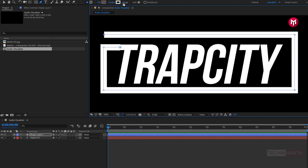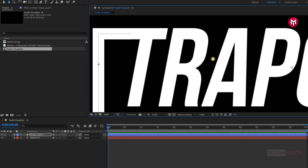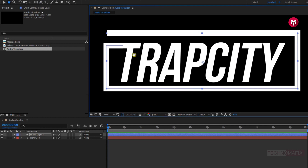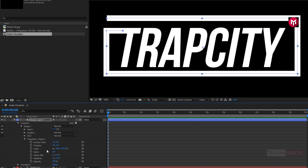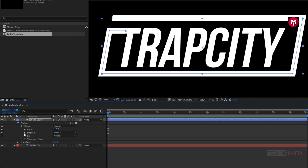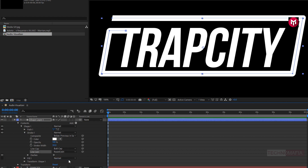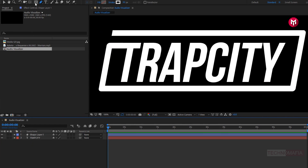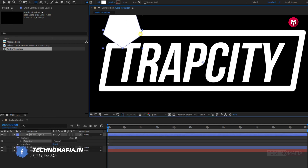Let's adjust the stroke width to match the text. For shape layer 1, in content, shape 1, in transform, adjust the skew value to 10. In stroke 1, change line join to round join. Now select polygon tool. For fill option, change fill to solid color. For stroke option, change stroke color to none. Here you need to create the shape as shown.